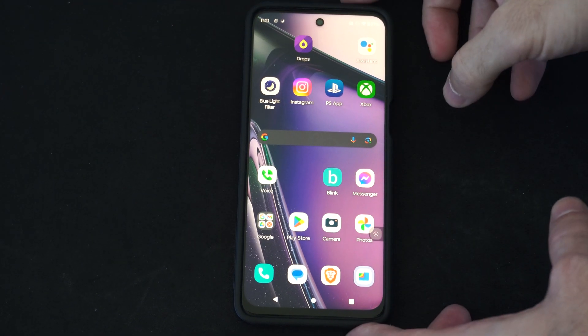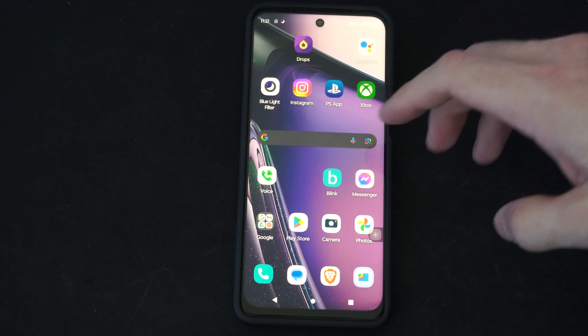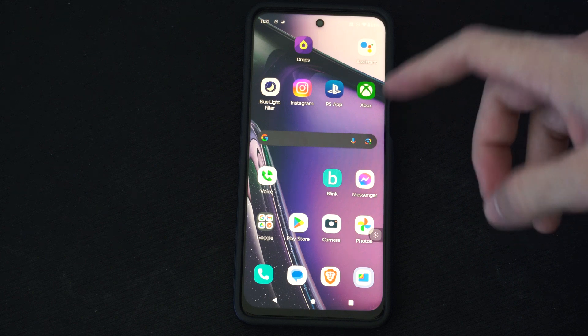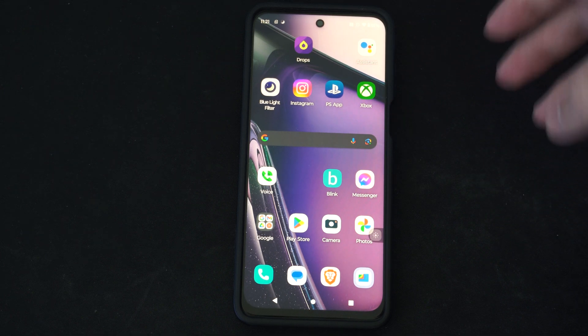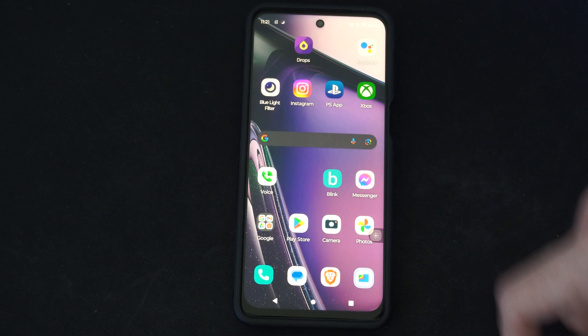This is Tim from YourSixTack. Today in this video I'm going to show you how to turn off the keyboard clicks and sounds when you're typing on your Android phone. And this is easy to do.